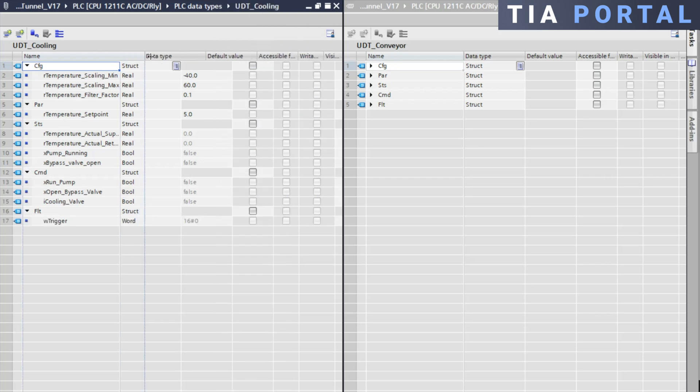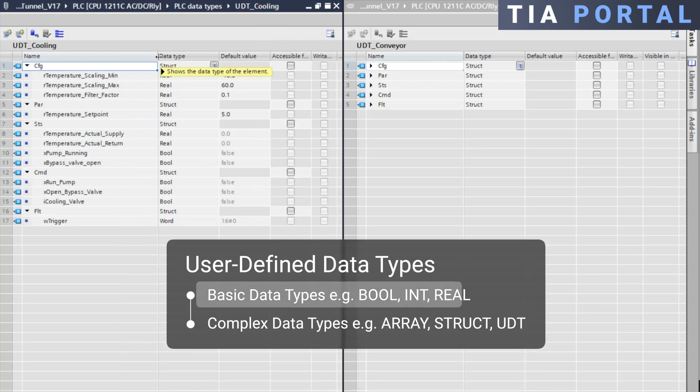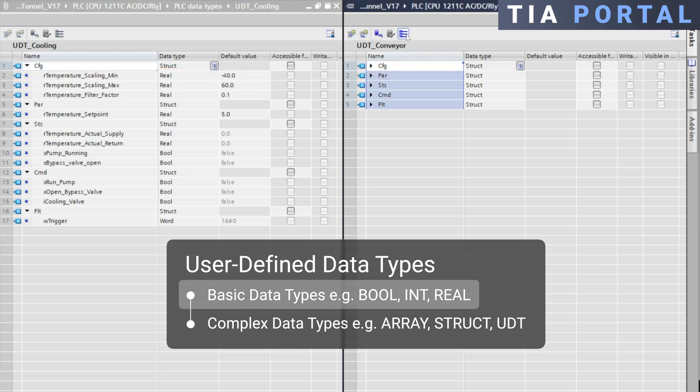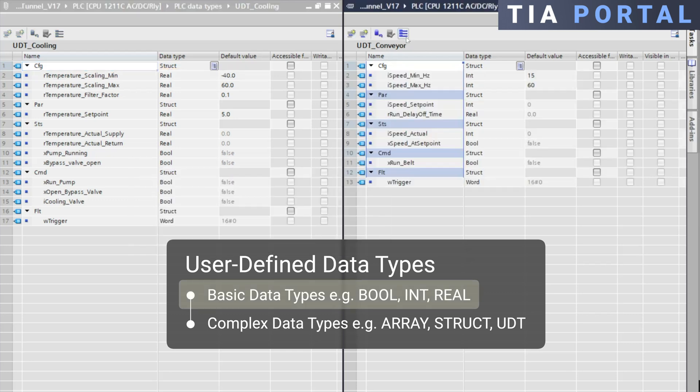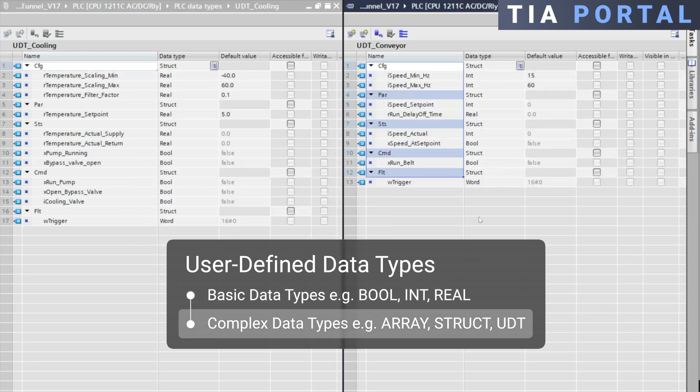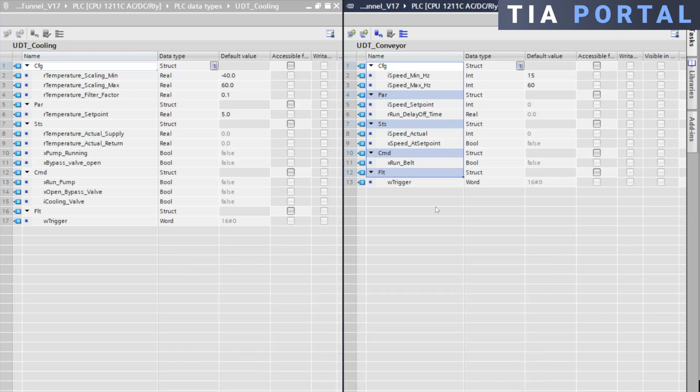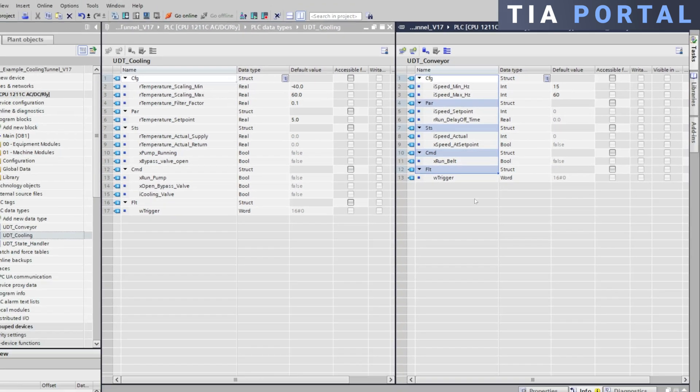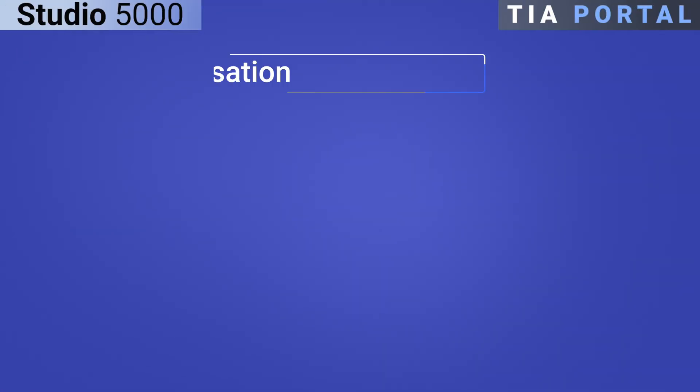Siemens UDTs support all basic data types such as booleans, integers, and reals, as well as complex data types like arrays, structs, and other UDTs. This provides a high level of flexibility when defining your module data structure.